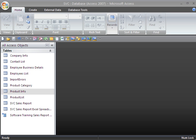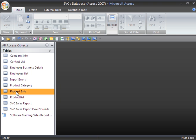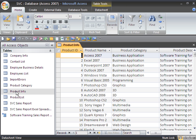Now we're going to take a look at working in Design View. To get started, I've opened up the SVC database and I'm going to go to my product info table and open that up. By default it's set to open in the datasheet view, and if we want to take a look at design view,